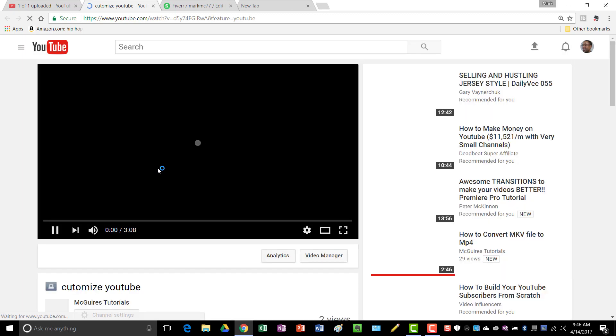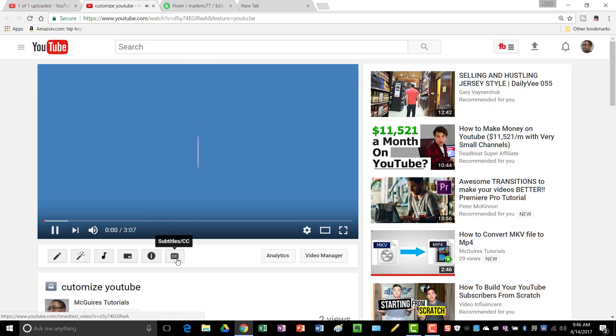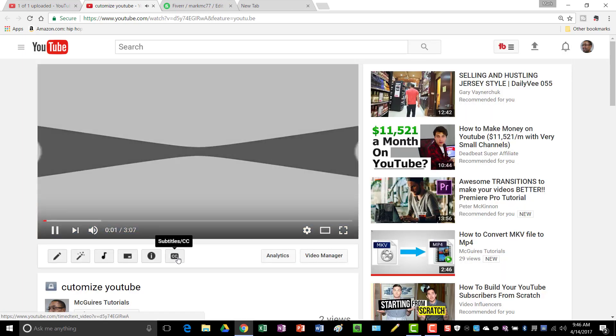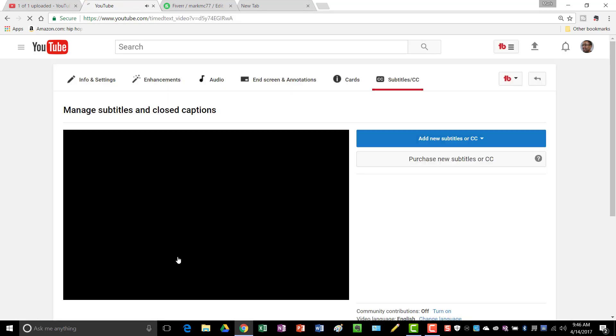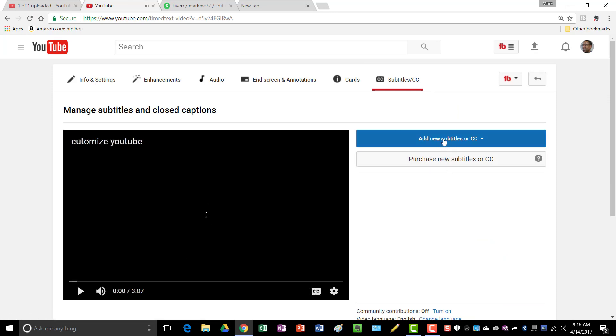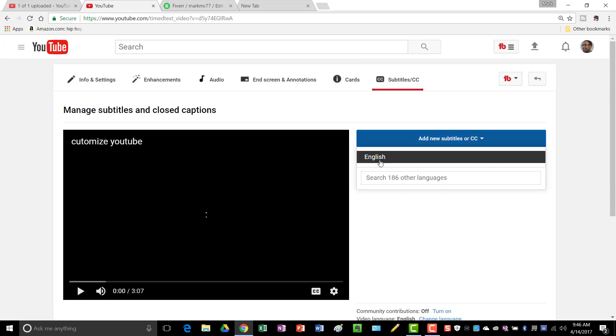You can just click on this link, then you just go down here to close captions and subtitles, and just put add new English.